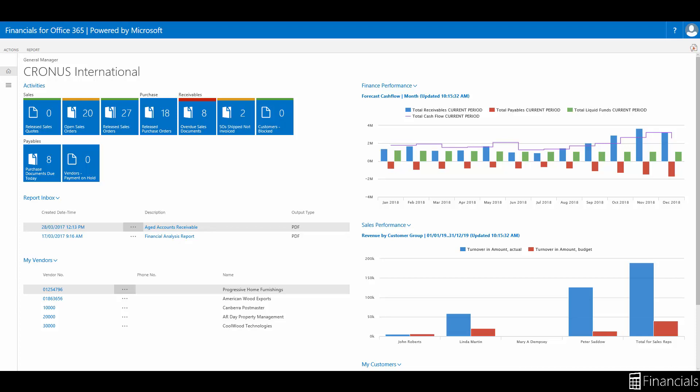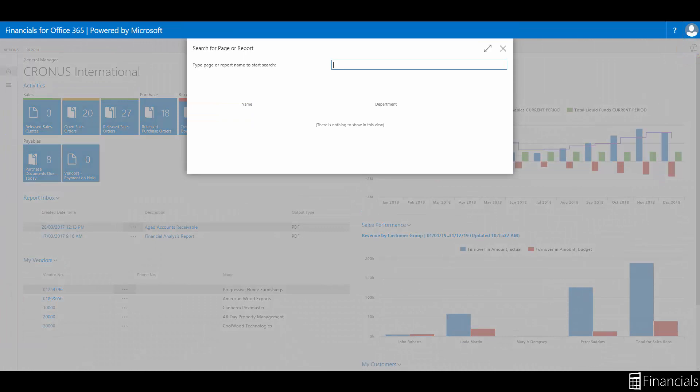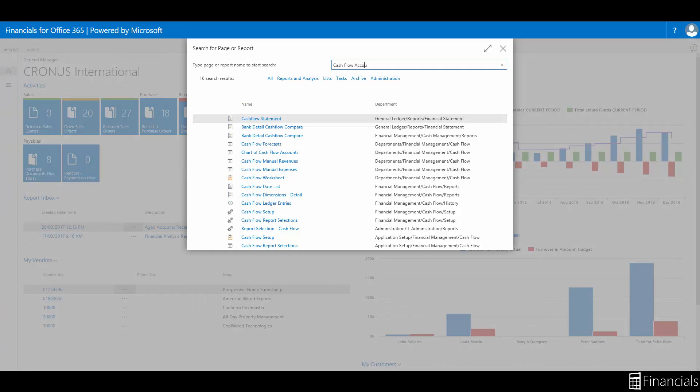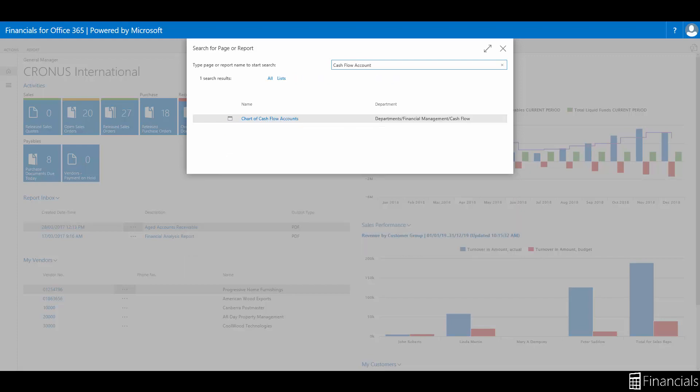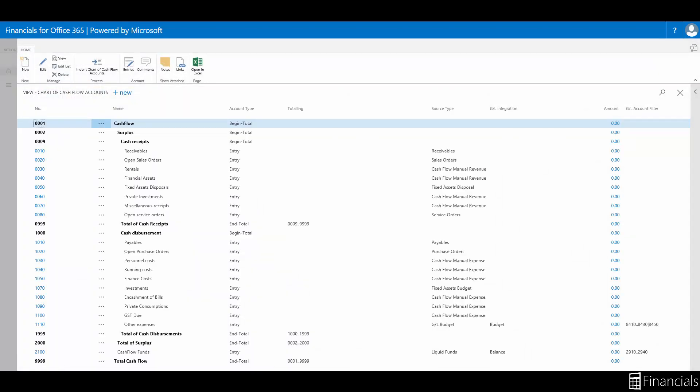To begin, let's open the chart of cash flow accounts window. In the search box, enter cash flow accounts and then choose the related link. Here is one that we set up earlier which you will see being used in our how to set up cash flow forecast and how to use a cash flow forecast videos.